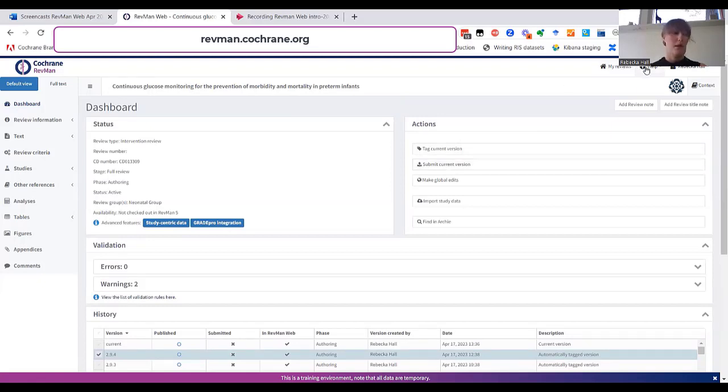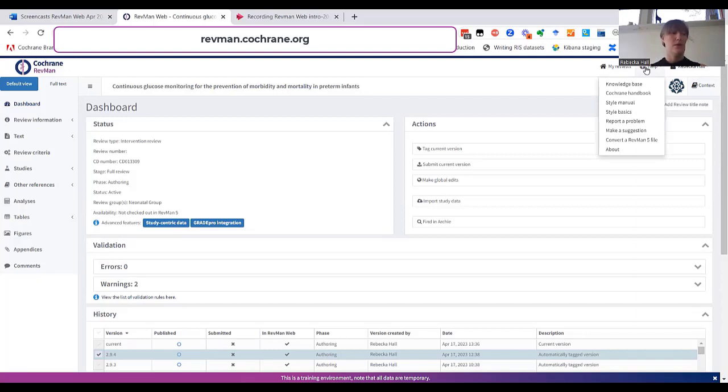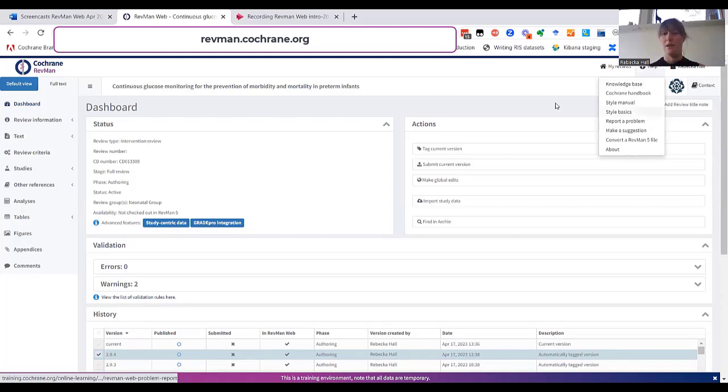The help menu is a good place to look for advice. You can find links to the knowledge base, Cochrane handbook, and you can also report a problem or suggest improvements to RevManWeb. Thank you for listening to this quick start guide of RevManWeb.